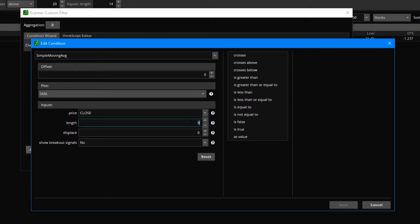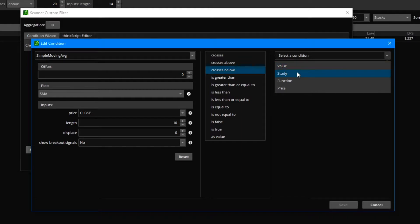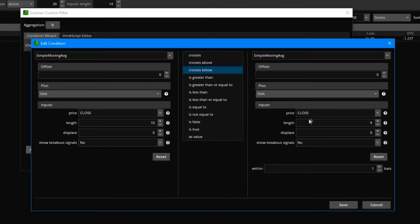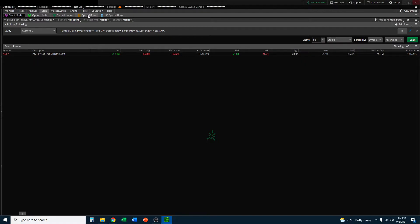On the length, we want the 10 simple moving average, and we want it to cross below. Now we can select the second condition — again using study, it's going to be the simple moving average. Type in 'simple', double-click on simple moving average, but we want the length to be 25, not 256. This tells Thinkorswim to search for stocks where the 10 simple moving average is crossing below the 25 simple moving average. Go ahead and click save and click OK — we've now built that part of the scan.